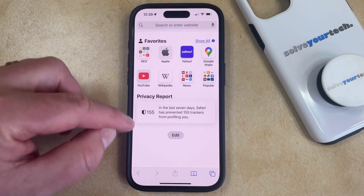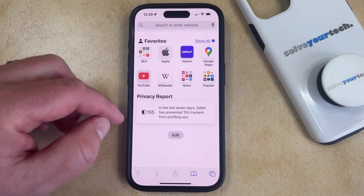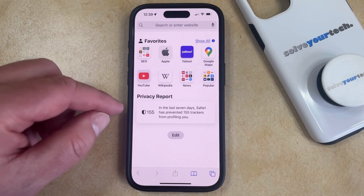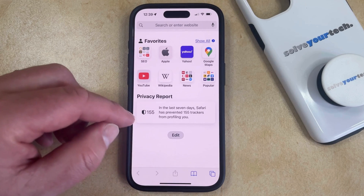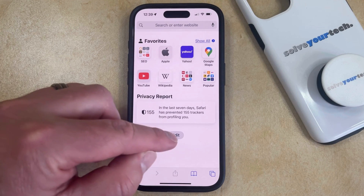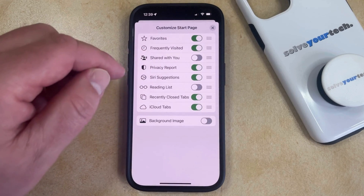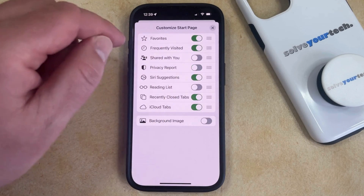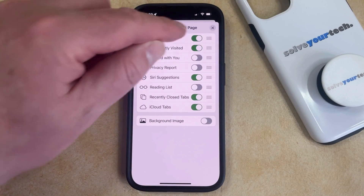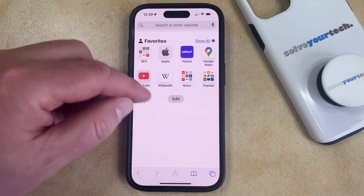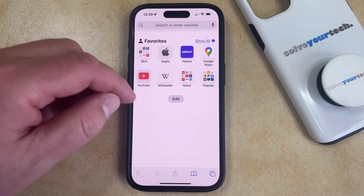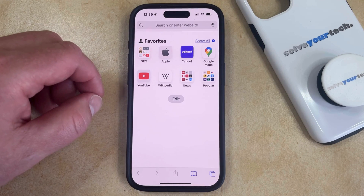Now you'll see this privacy report section here, and this is what we're going to be removing. So to get rid of this, you just need to tap the edit button at the bottom of the screen, and then you can tap the button to the right of privacy report to turn it off. Now when you go back to the start page, you'll see that that privacy report section is gone, so you'll no longer see it whenever you create a new tab in Safari.